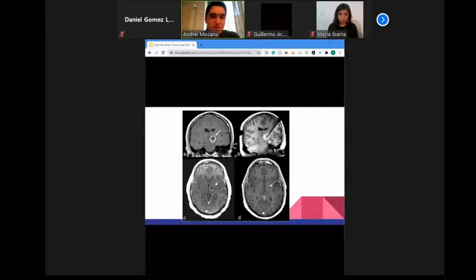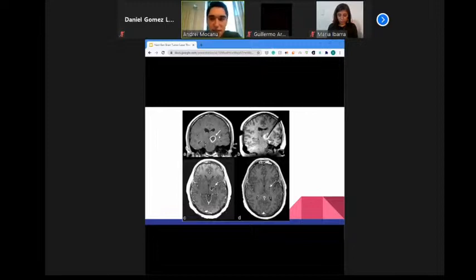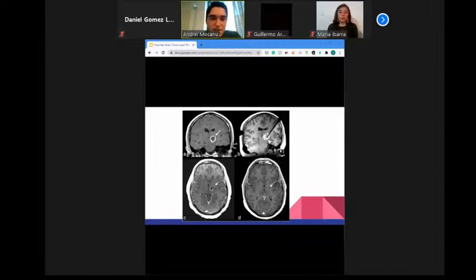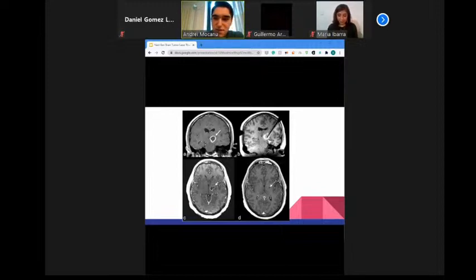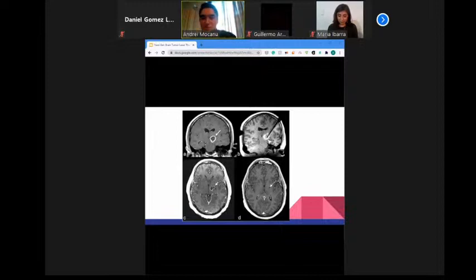Here are T1-weighted MRI scans of a LITT procedure for a glioblastoma. Image A shows a scan before LITT with a ring-enhancing mass visible near the center of the brain. Image B shows the laser probe within the mass, indicated by an arrowhead, taken intraoperatively. Image C, taken two and a half months after LITT, shows a mild decrease in the size of the mass, while image D, taken four months after LITT, demonstrates complete resolution of the glioblastoma.